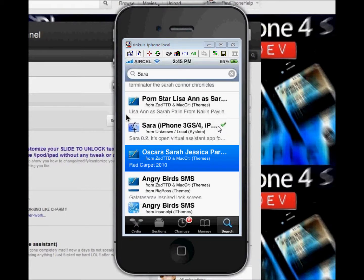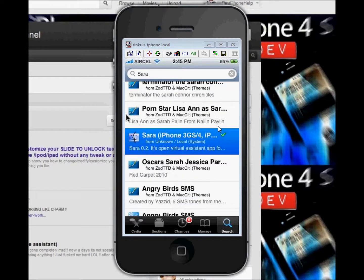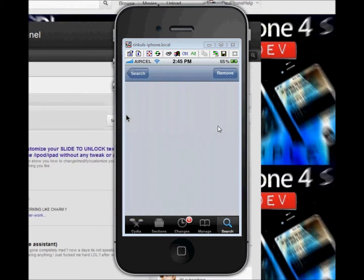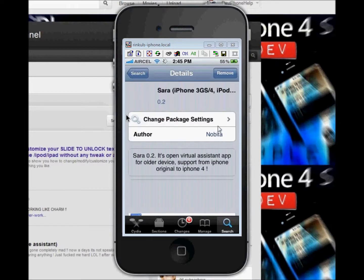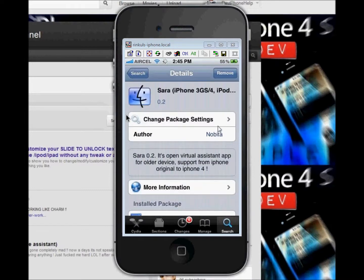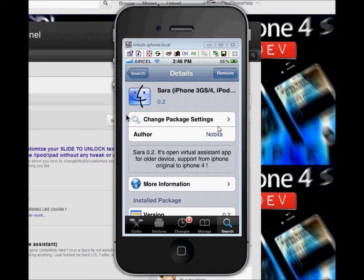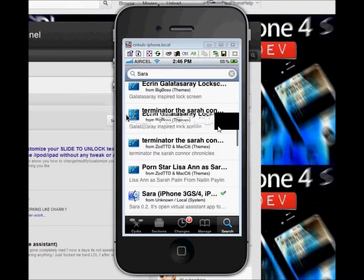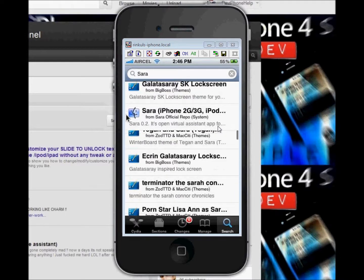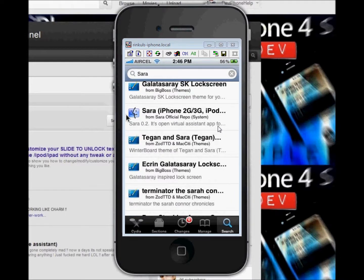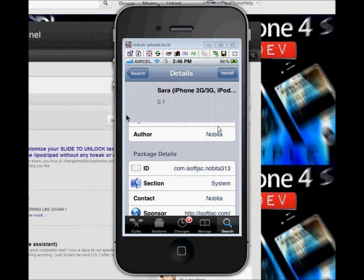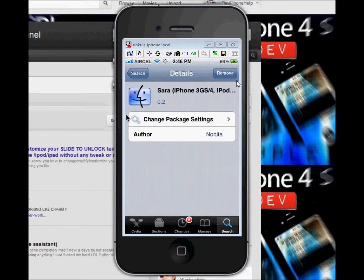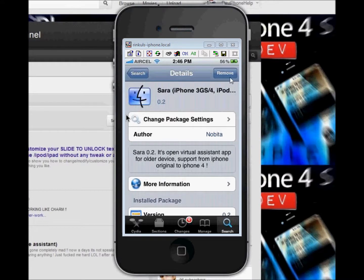Here is Sara for iPhone 3GS and iPhone 4. Or if you have an iPod Touch, here is another installation of Sara for iPhone 2G, iPhone 3G, and iPod Touch. Tap here to install.